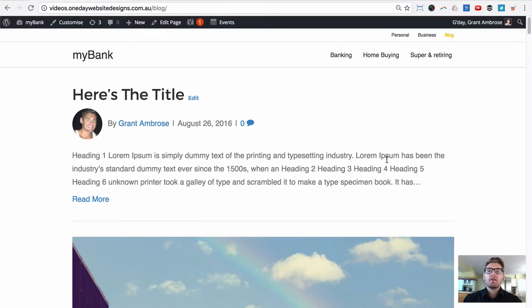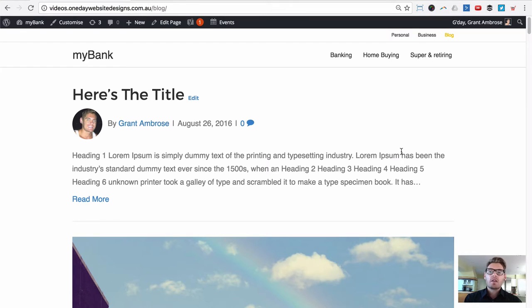Hi guys, Grant from beyondbeaver.com where I teach you how to build websites ridiculously quick. Today I'm going to show you how you can build the blog sidebar using Beaver Builder. The reason you'd want to do that is if you are a web agency and your clients are editing their website using Beaver Builder on the front end — you don't really want them going to the back end into the widgets area. You want to keep the editing experience consistent throughout.